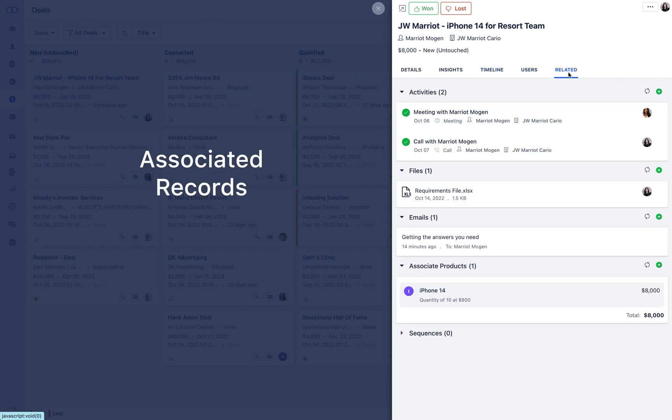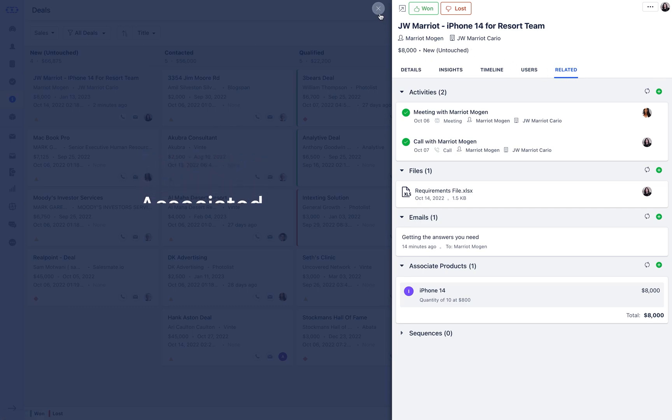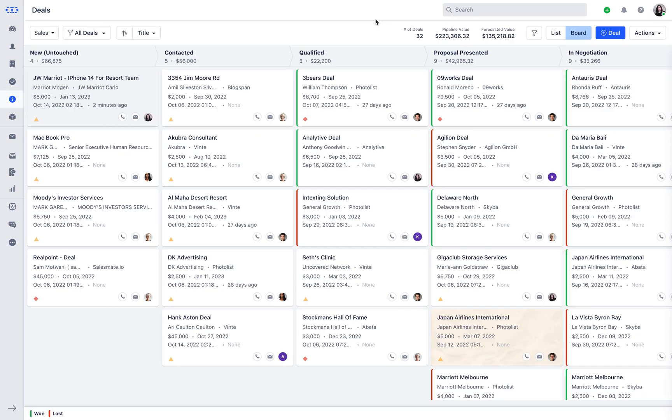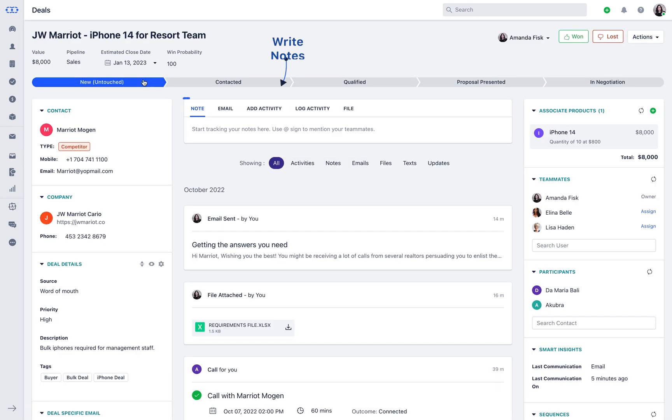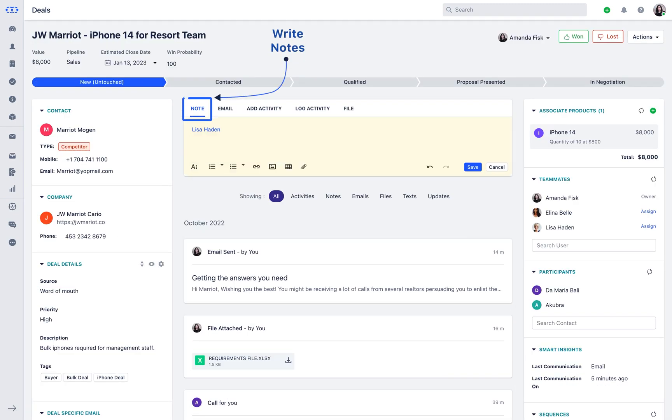To the deal in terms of activities, files, and emails. If you want to go deeper into the deal, you could click on the deal name and this is where you could write notes.